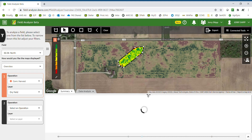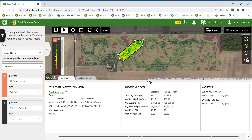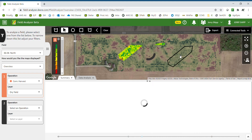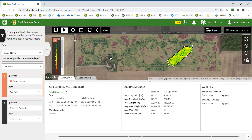Select an area within the field and the summary will update to show information about that selected area versus the entire field. I'll pull the summary up so we can see that in the selected area I have a yield of 232 bushel per acre, where my field average was 202. The moisture is about the same and there are 1.68 acres in that selected area.